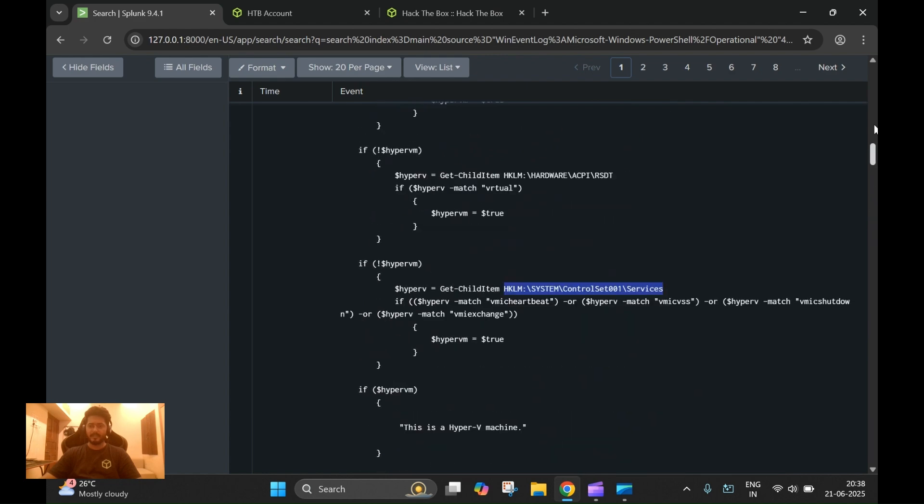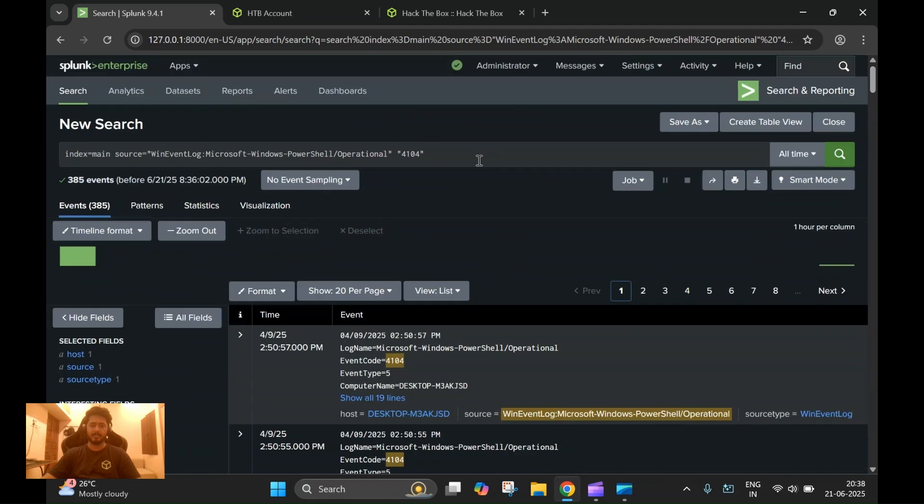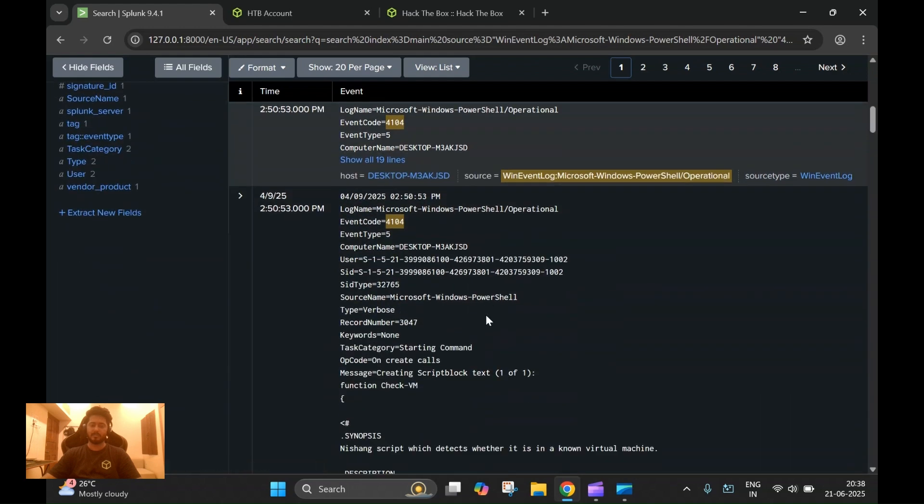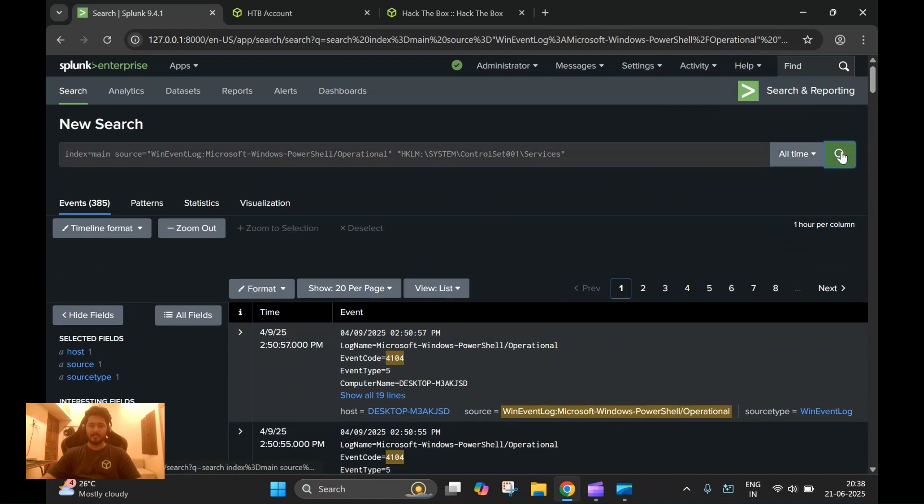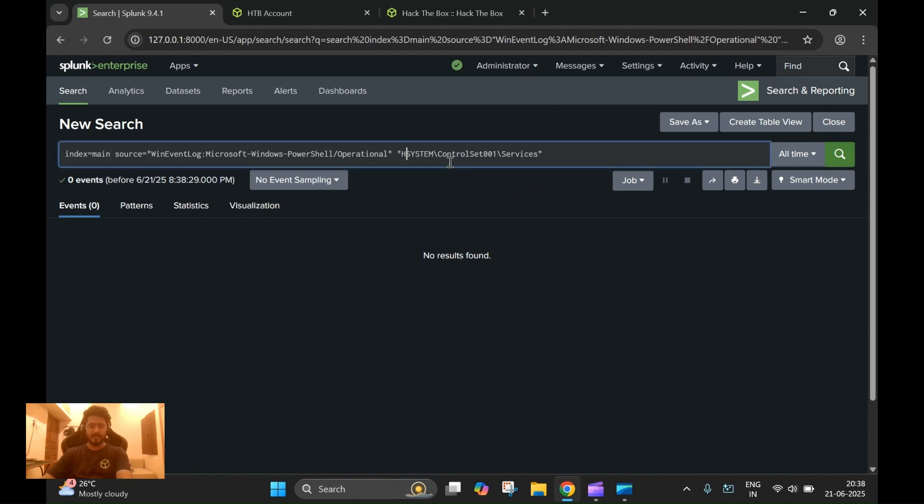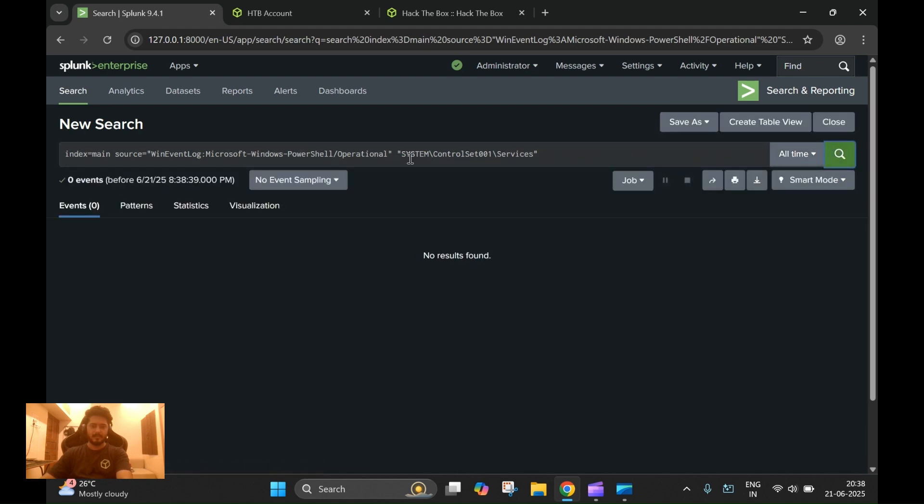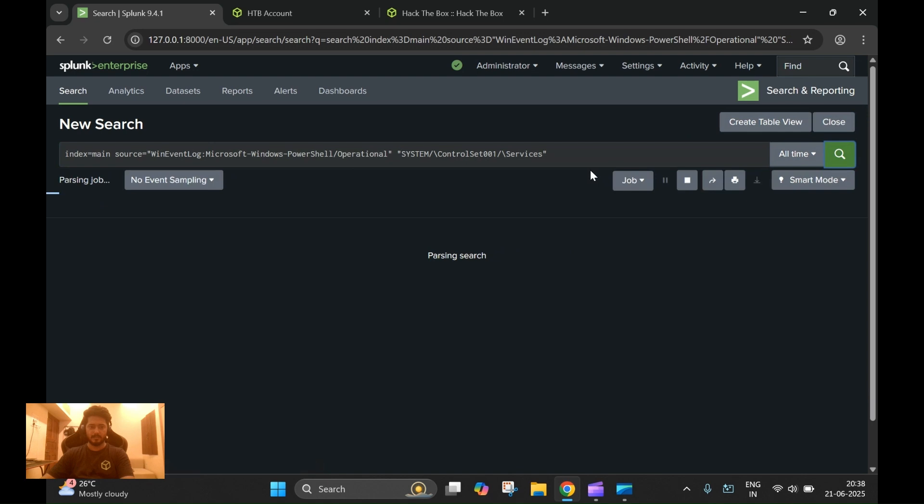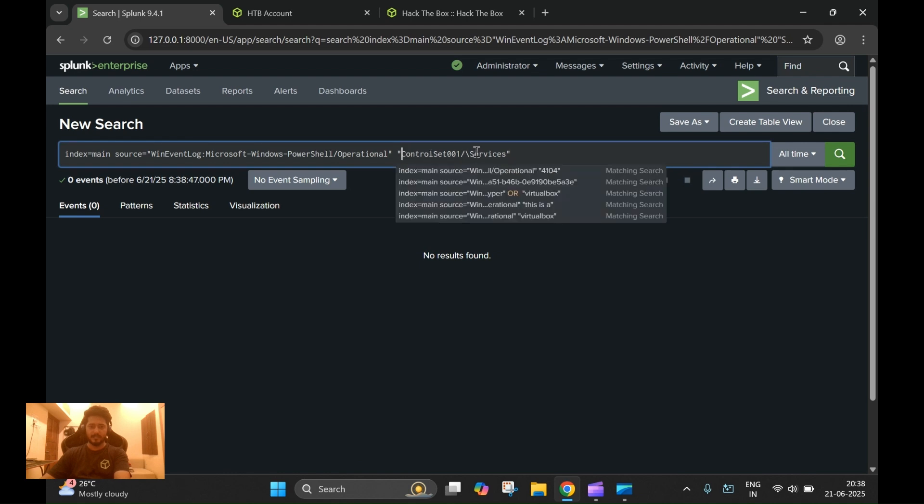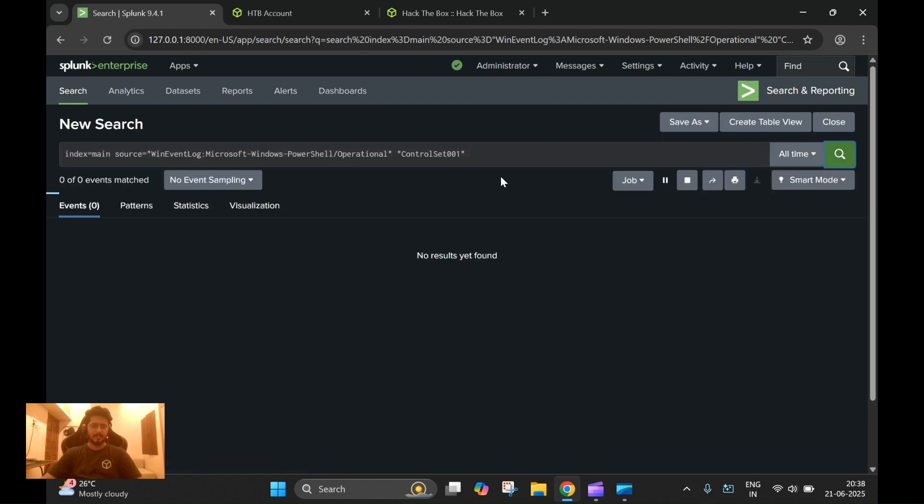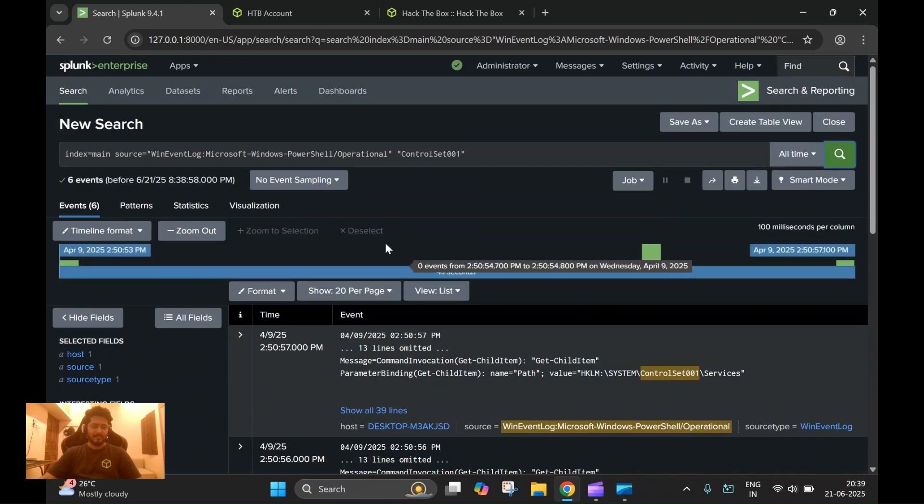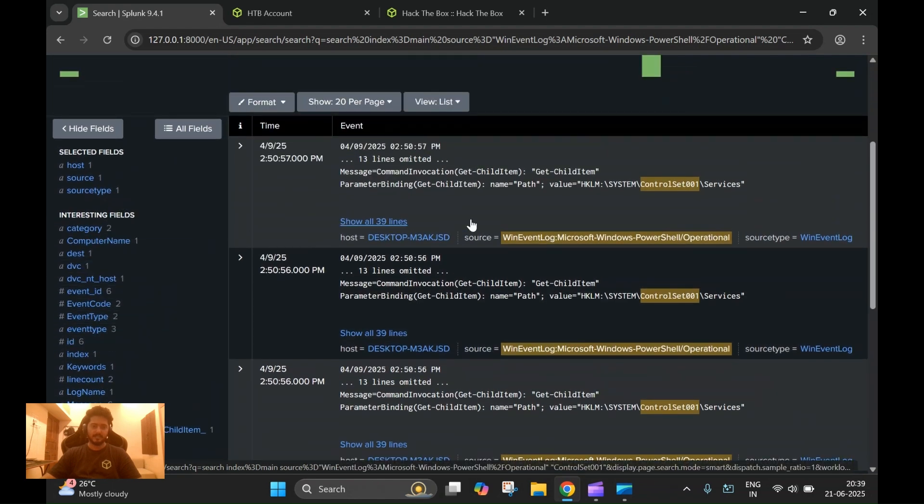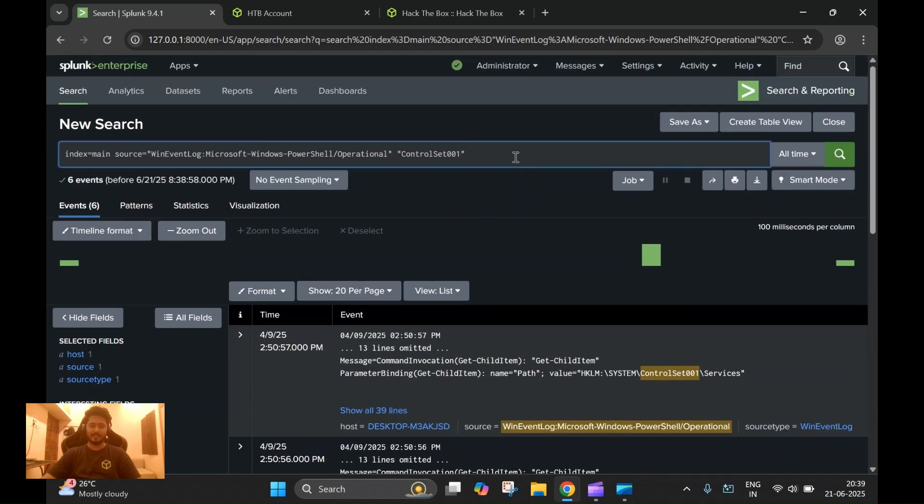In the query we see that every time the script is looking for the services, it is querying this particular registry hive. As you can see for Hyper-V it does the same, it does the same for VMware, VirtualBox, and also QEMU. The answer for this is straightforward. Another way to get this answer would be - this registry hive is pretty much available in a lot of threat intelligence that's available on the internet. We can just search if there is any process that is actually querying this particular file.